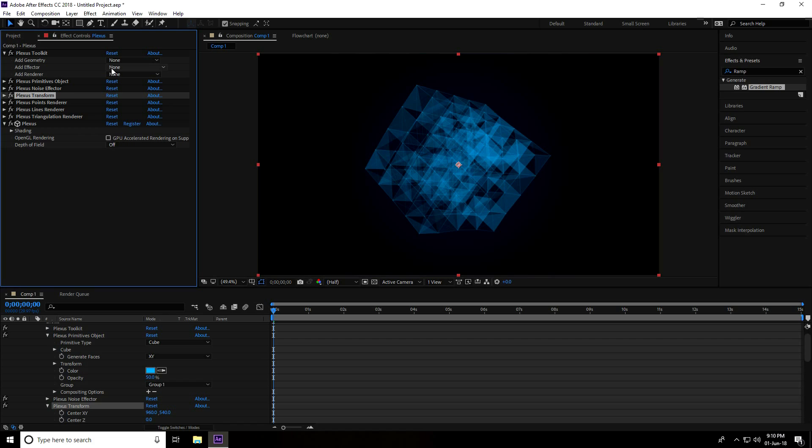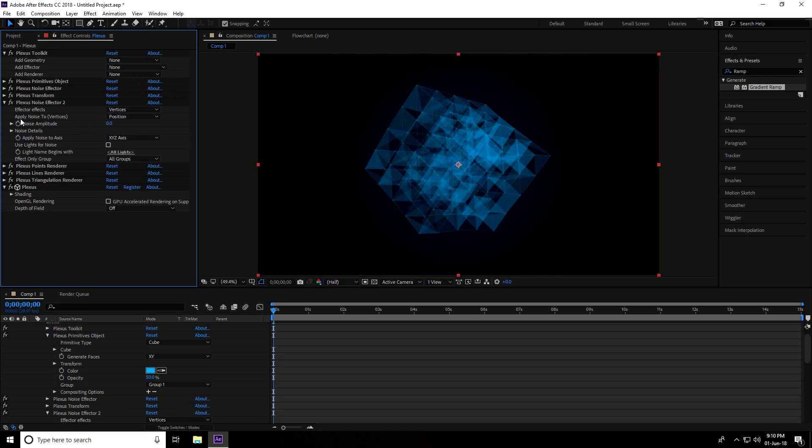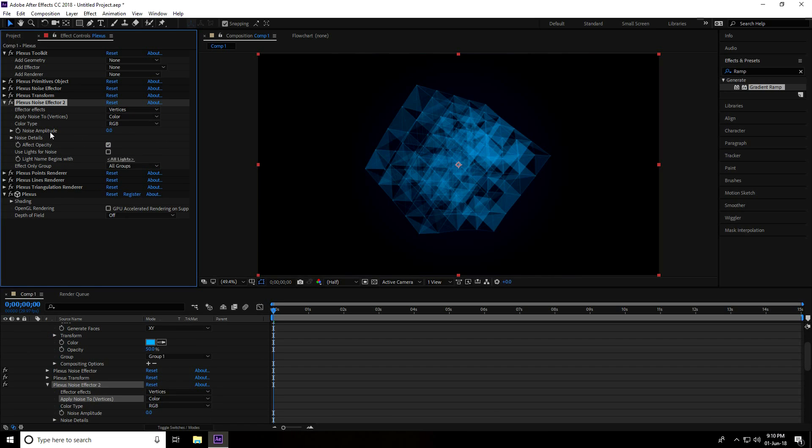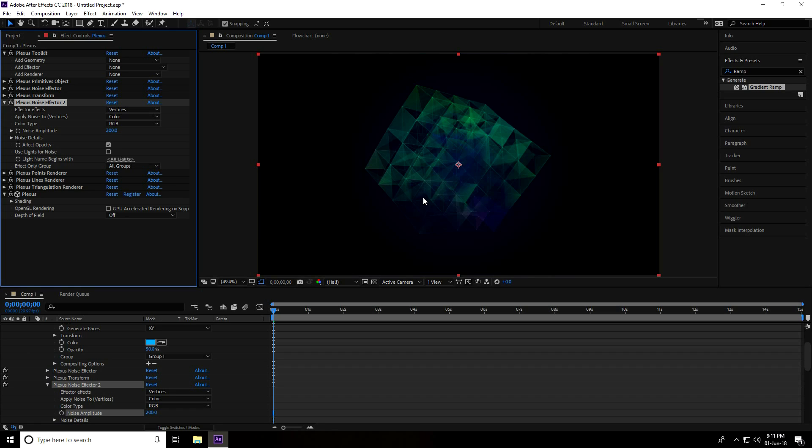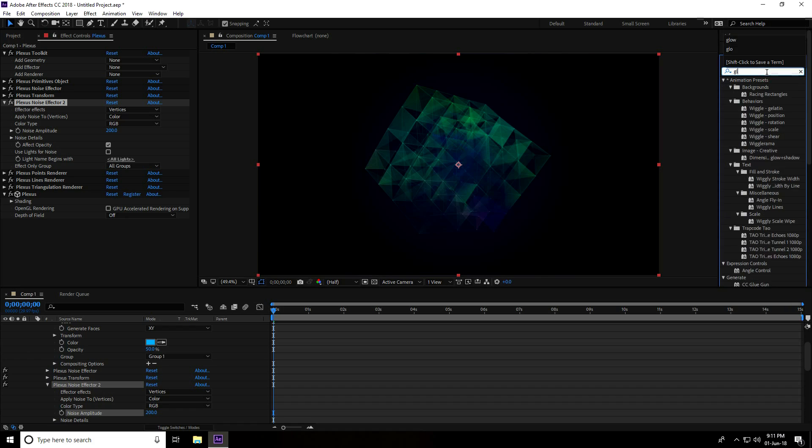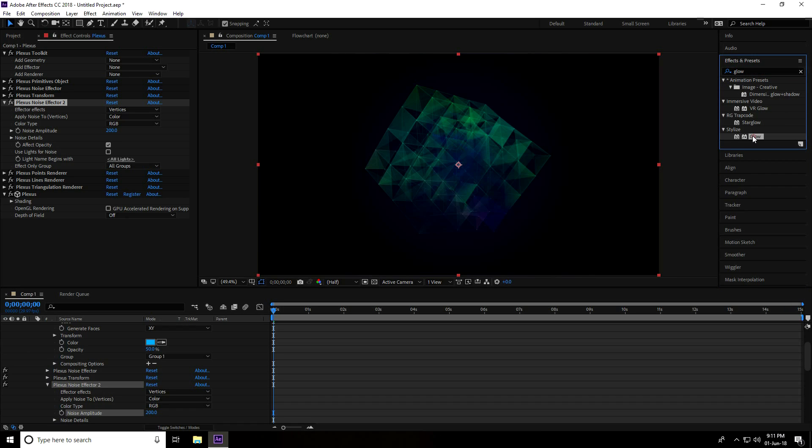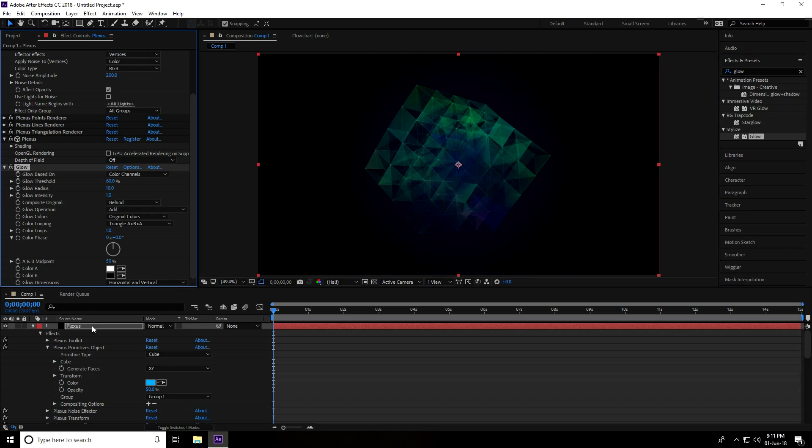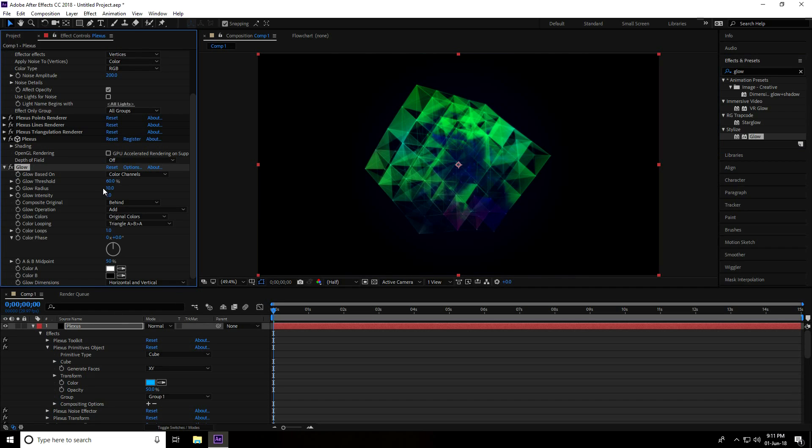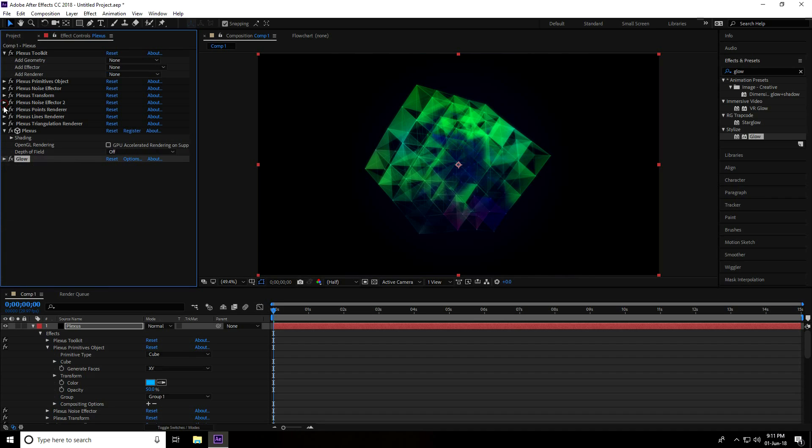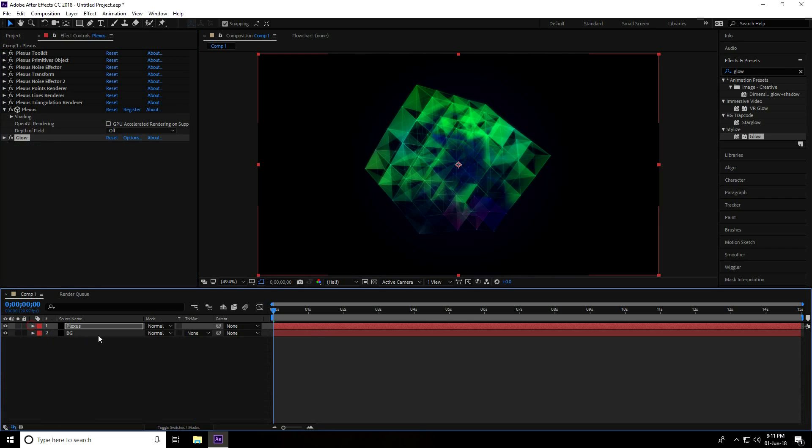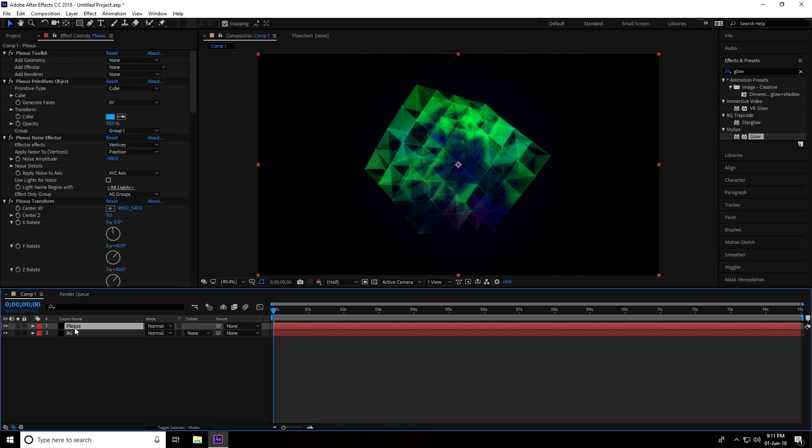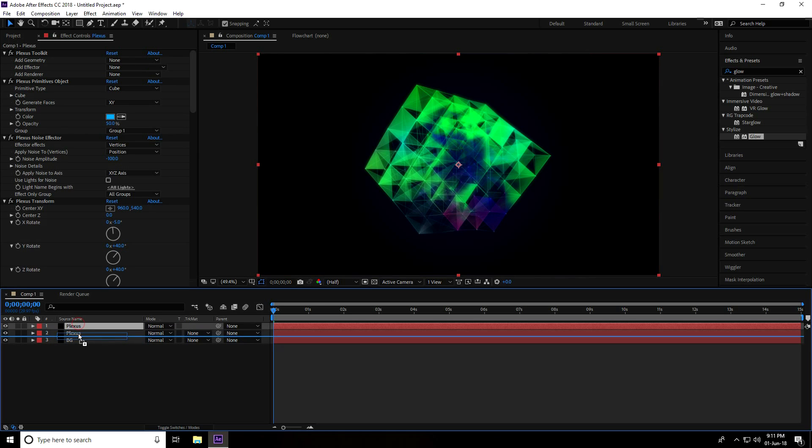Yeah, this is good, looks like a cube. And again I apply Noise to change the color. Go to Add Effector, use Noise, but apply Noise to Color, and increase Noise Amplitude to 200%. Right. Now I go to Effect and Presets and apply Glow. Select Glow, apply it on the Plexus layer. Set Glow Radius to 20%.